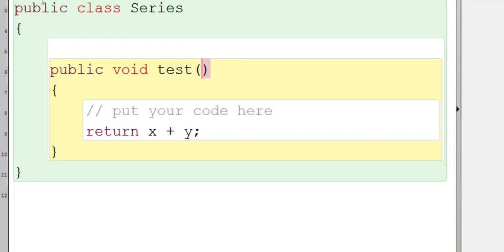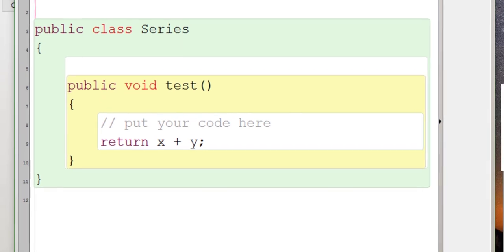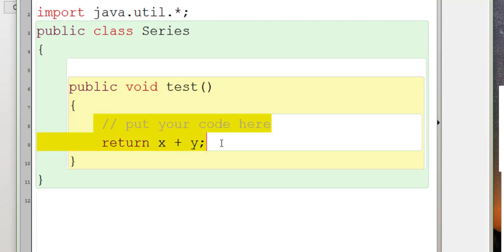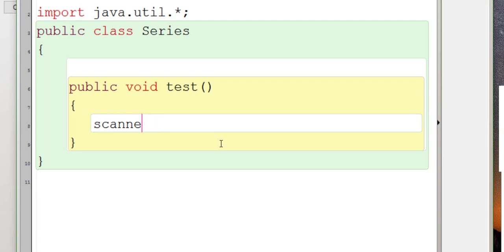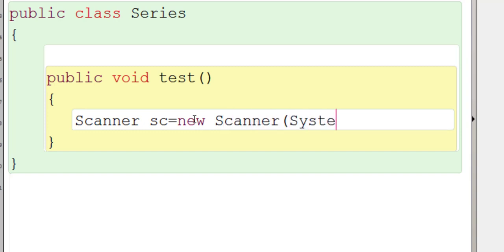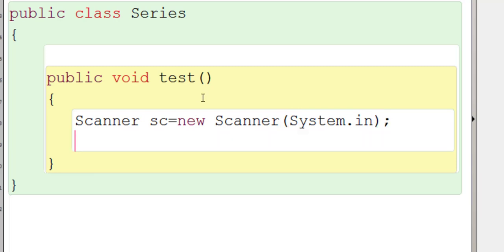We won't be passing any parameters. We'll accept the value of x and n from the user using the Scanner class. For that we need the import statement: import java.util.*. Then we use the Scanner class — Scanner with a capital S. The object name is sc: Scanner sc = new Scanner(System.in). This accepts keyboard input. Then we print a message: System.out.println.